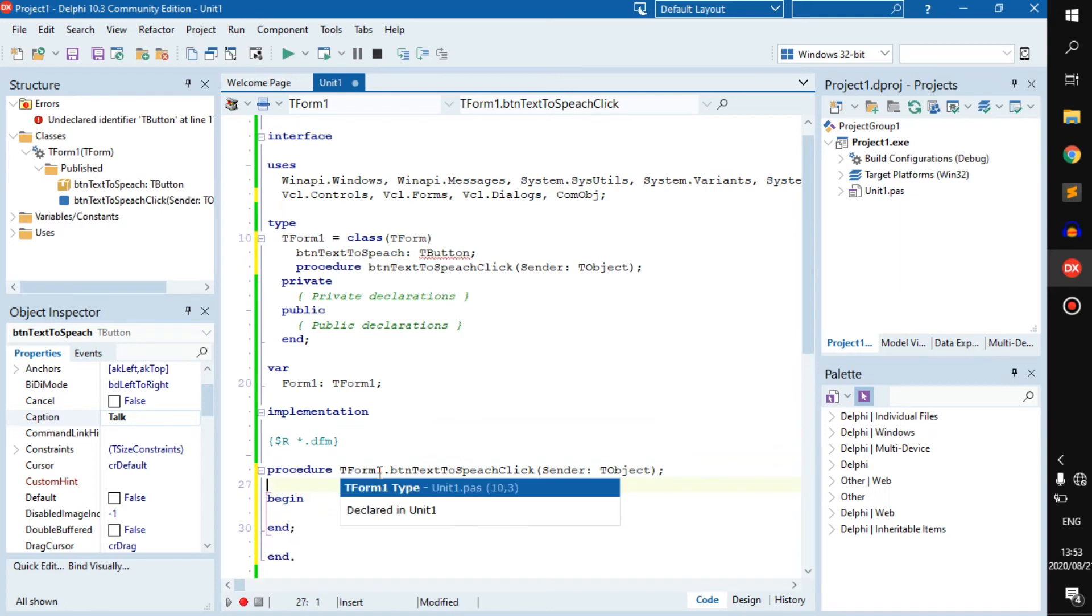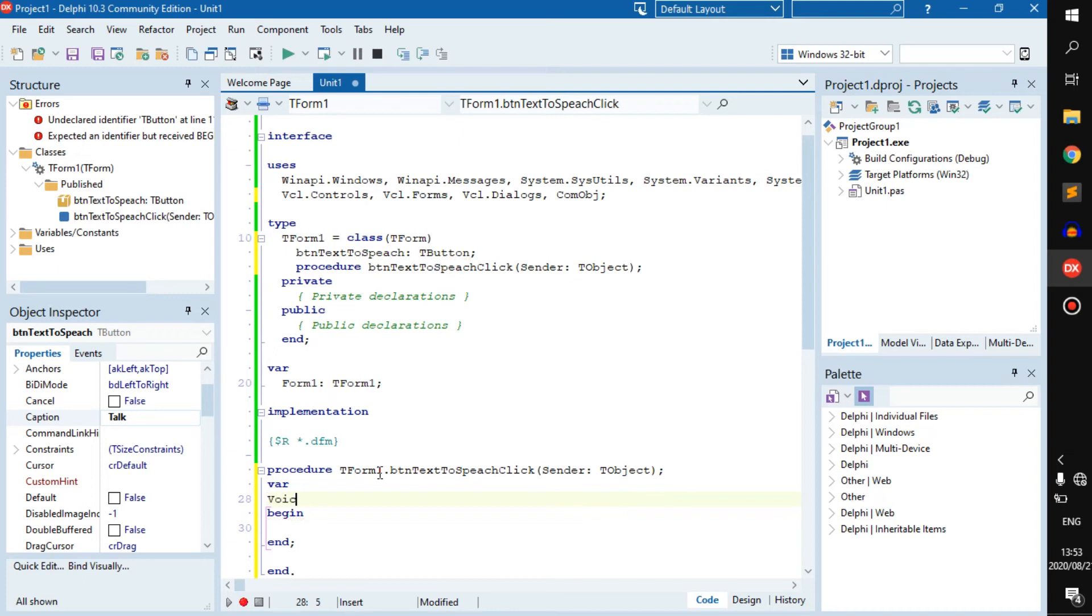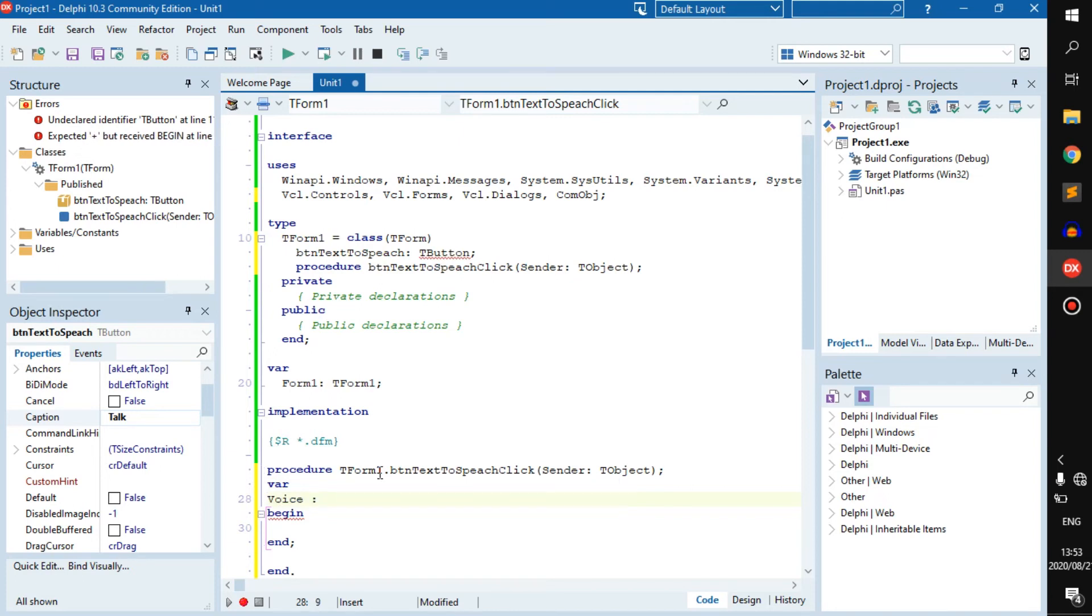Then inside the button we can create a variable and we can call it voice, and this will be an OLE variant.